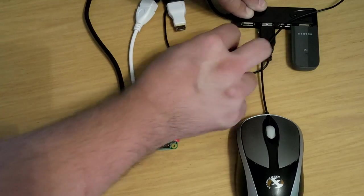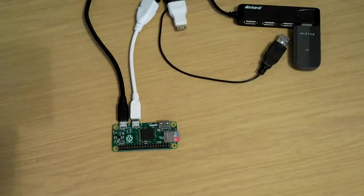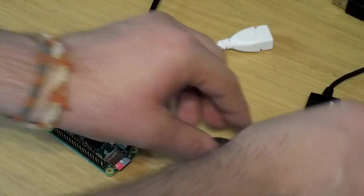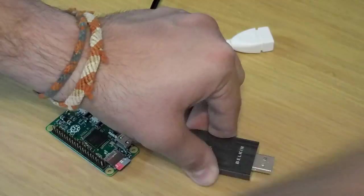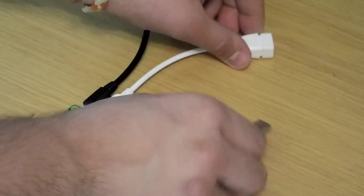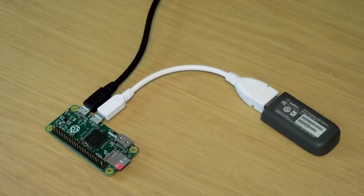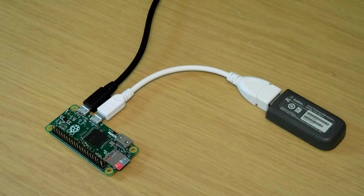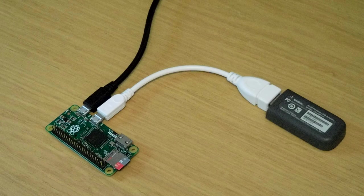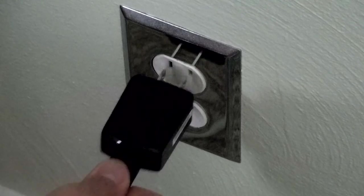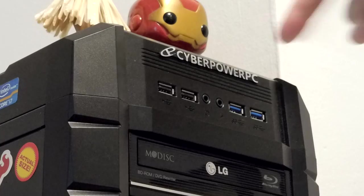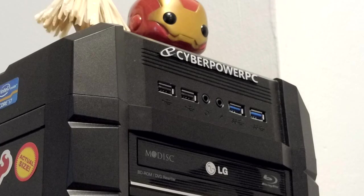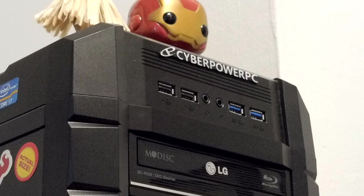Once it is shut down, disconnect the monitor, keyboard, and mouse. Depending on the current draw of the Wi-Fi adapter you are using, you may be able to plug it directly into the Pi's USB port without the externally powered USB hub, which is great for keeping the footprint of your Pi as small as possible. Power the Pi back up, and power up another computer that is also connected to your Wi-Fi network.